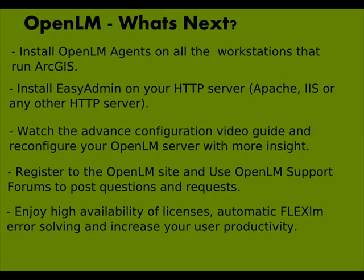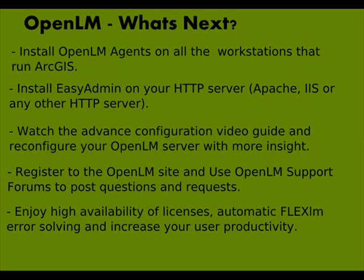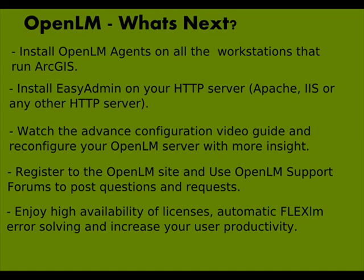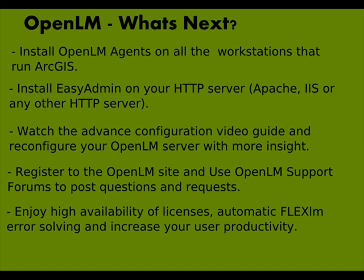Final steps: 1. Distribute agents on all workstations on your network. 2. If you have a production HTTP server we recommend you to install the EasyAdmin application on that server. You can continue to use the local web server which is provided as part of the OpenLM system. 3. Watch additional videos available at your website.